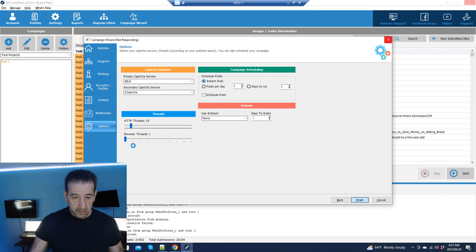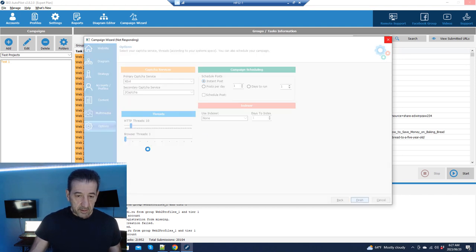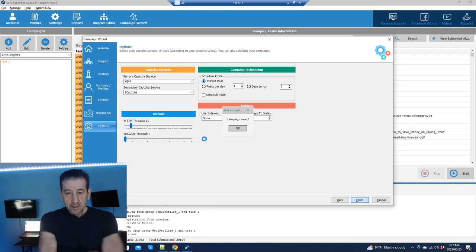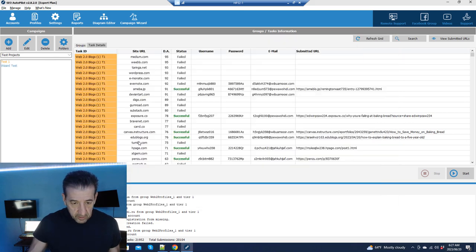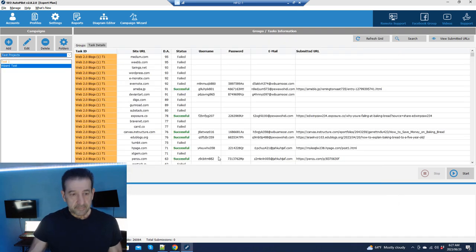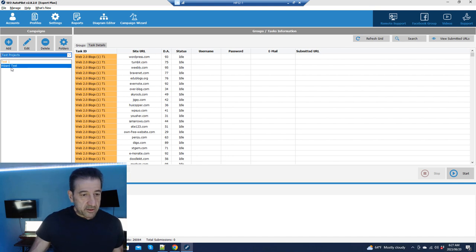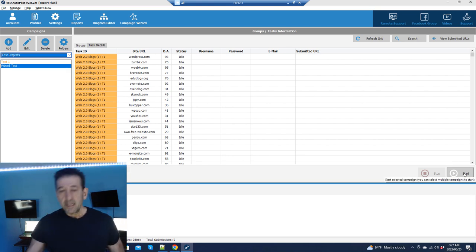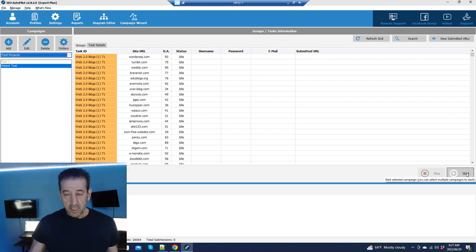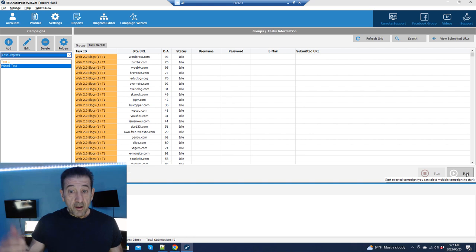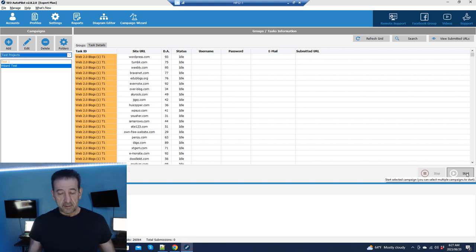We're going to go finish, keep our threads low — this controls how many browser threads it triggers. Campaign saved. There it is — our wizard test — and I can click Start. Shazam, we are ready to go. Let's pause the video so I can give you my final thoughts.